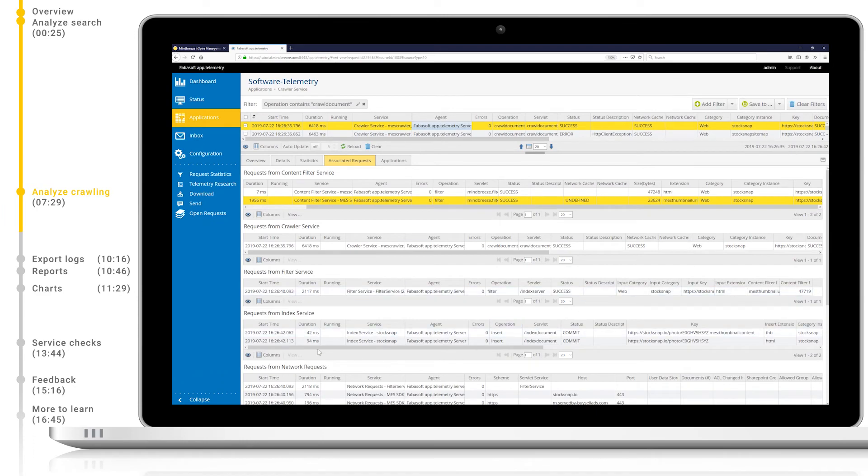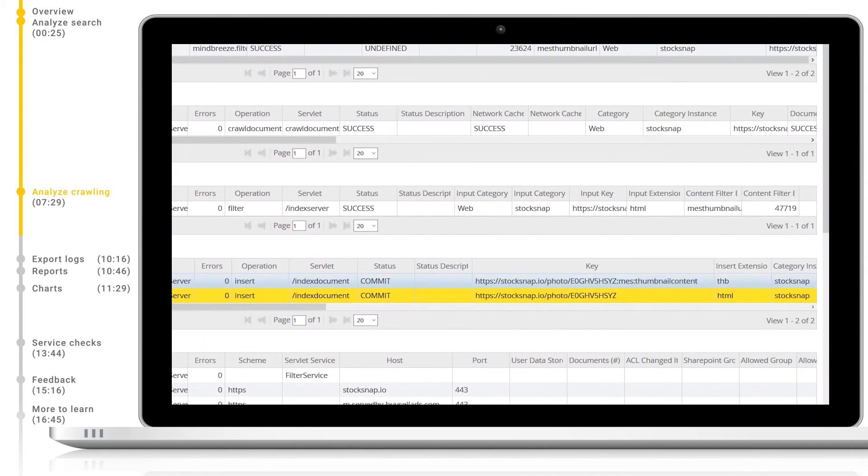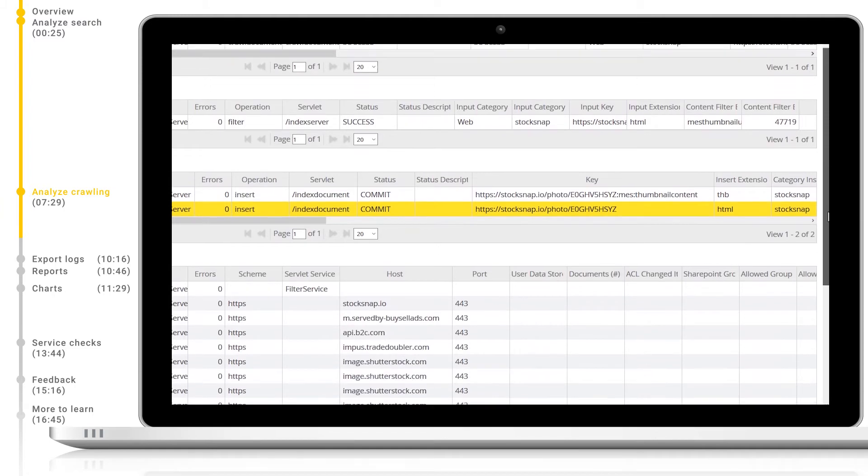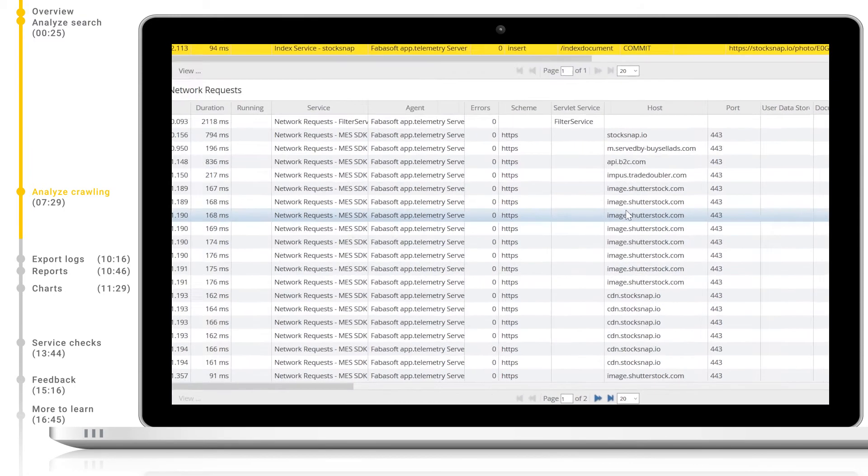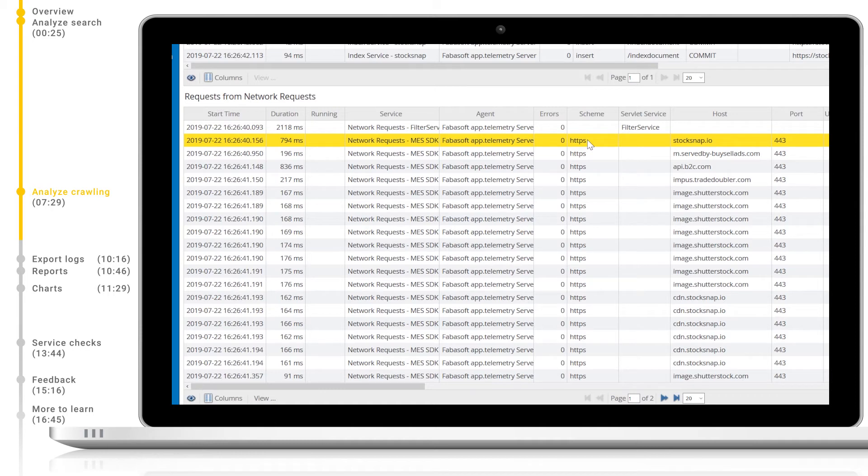The index service will show us these documents as they enter the index. We can see the operation is marked as insert, as well as the key used for indexing. Note how both the thumbnail and the document were inserted. Finally, we can see all network requests which were made for the crawling and indexing process of this document.